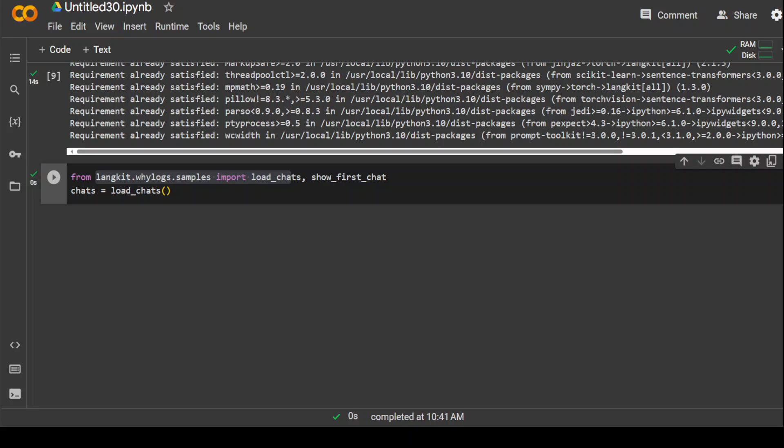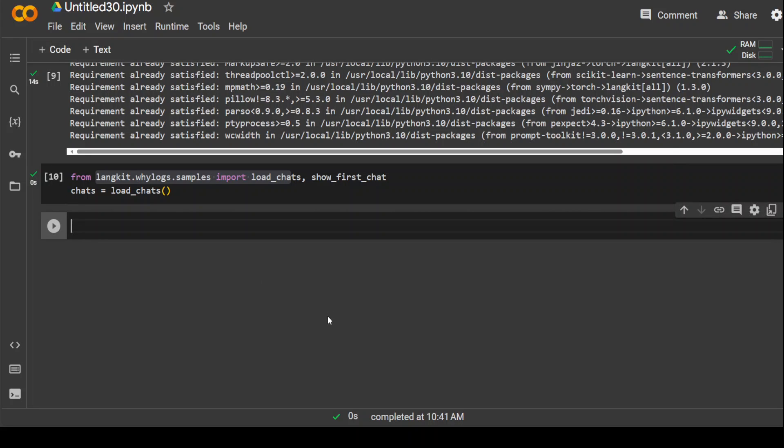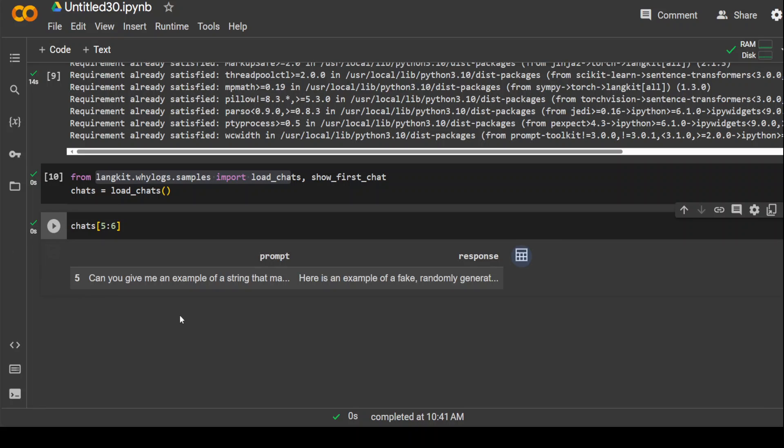Let me quickly show you the dataset. So this is in the prompt and response pair.